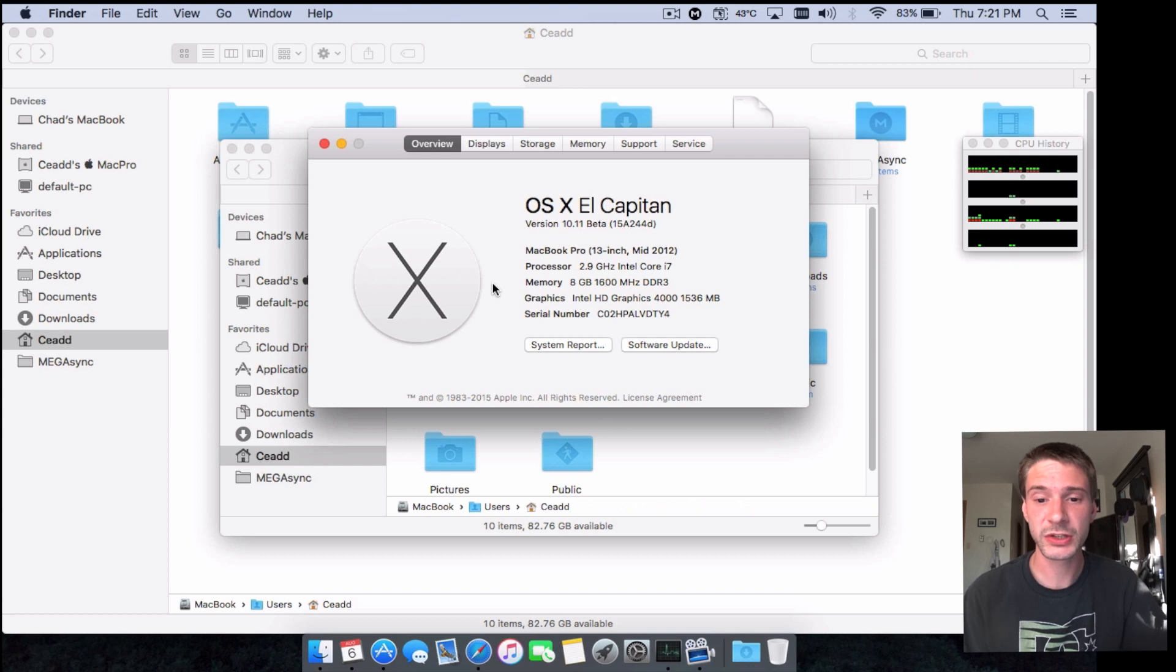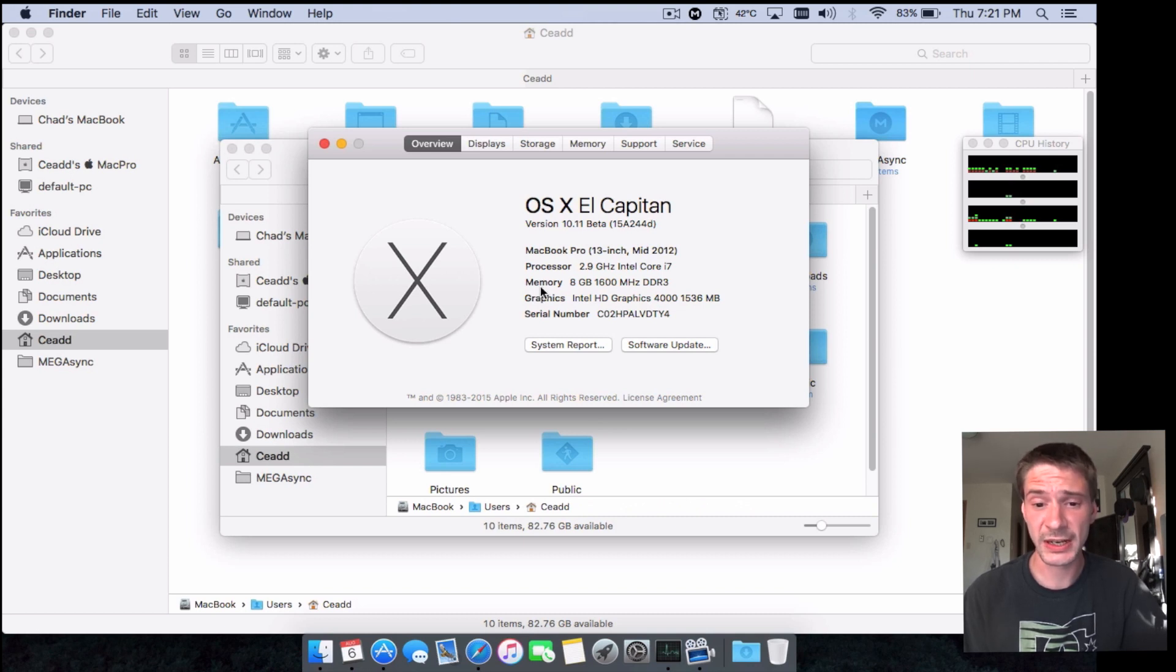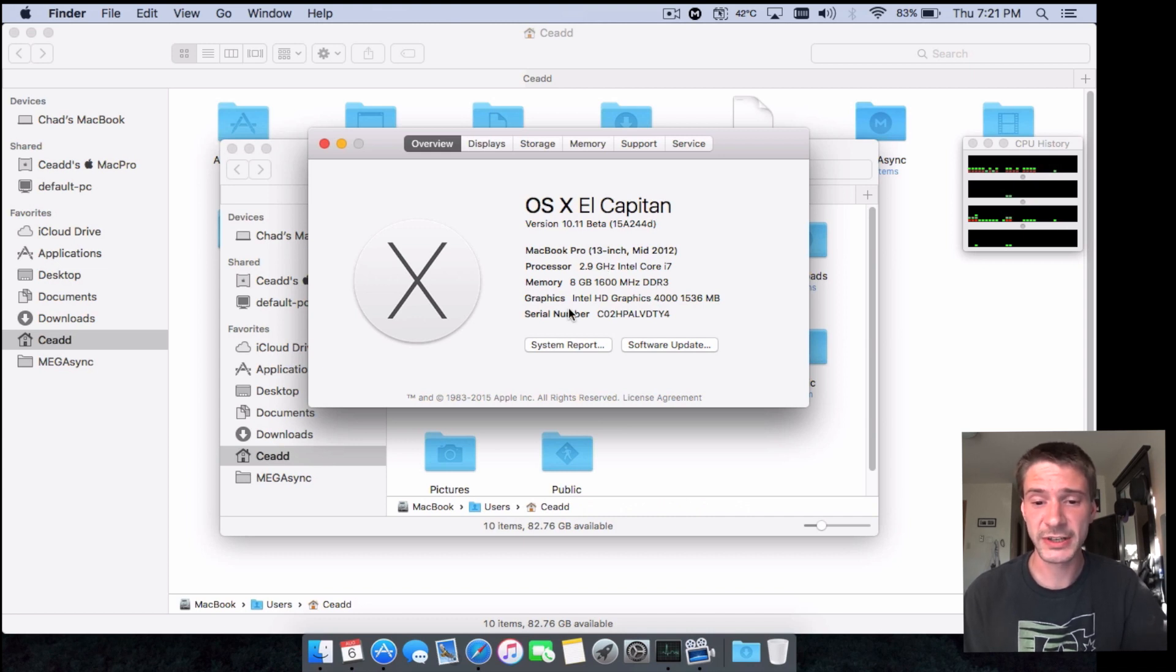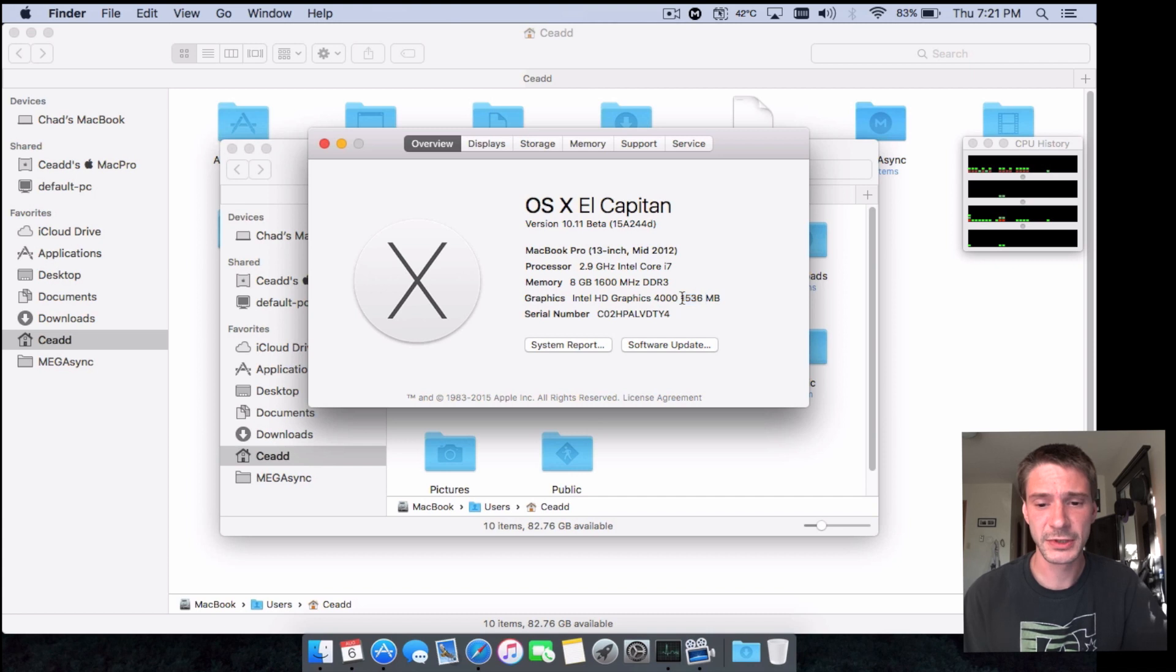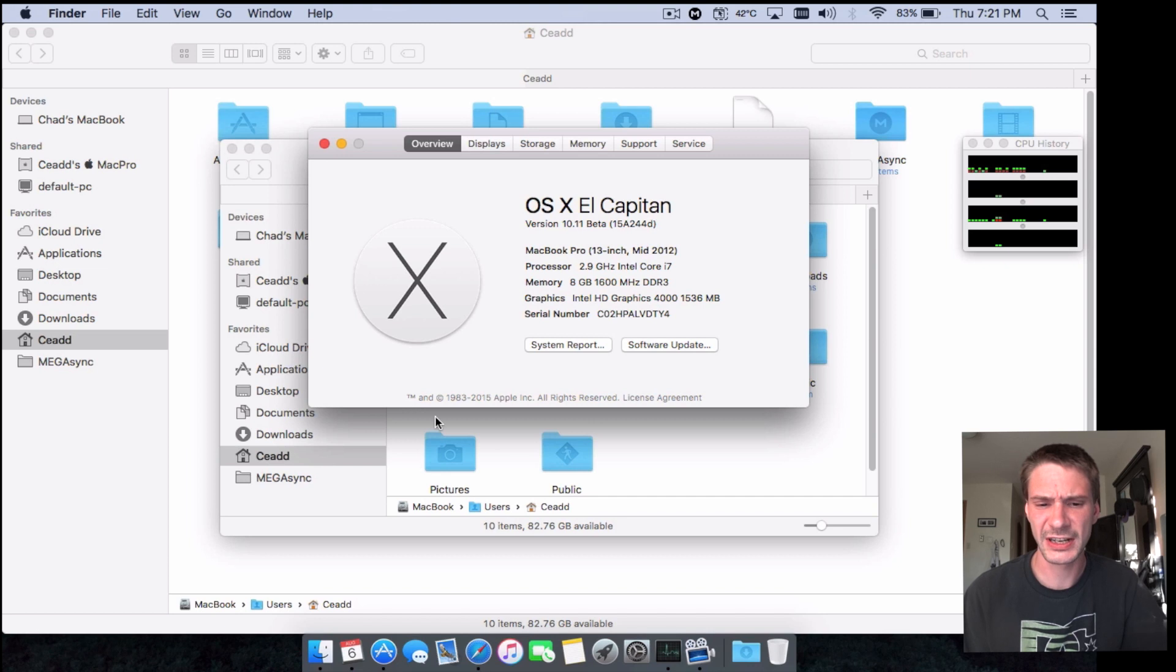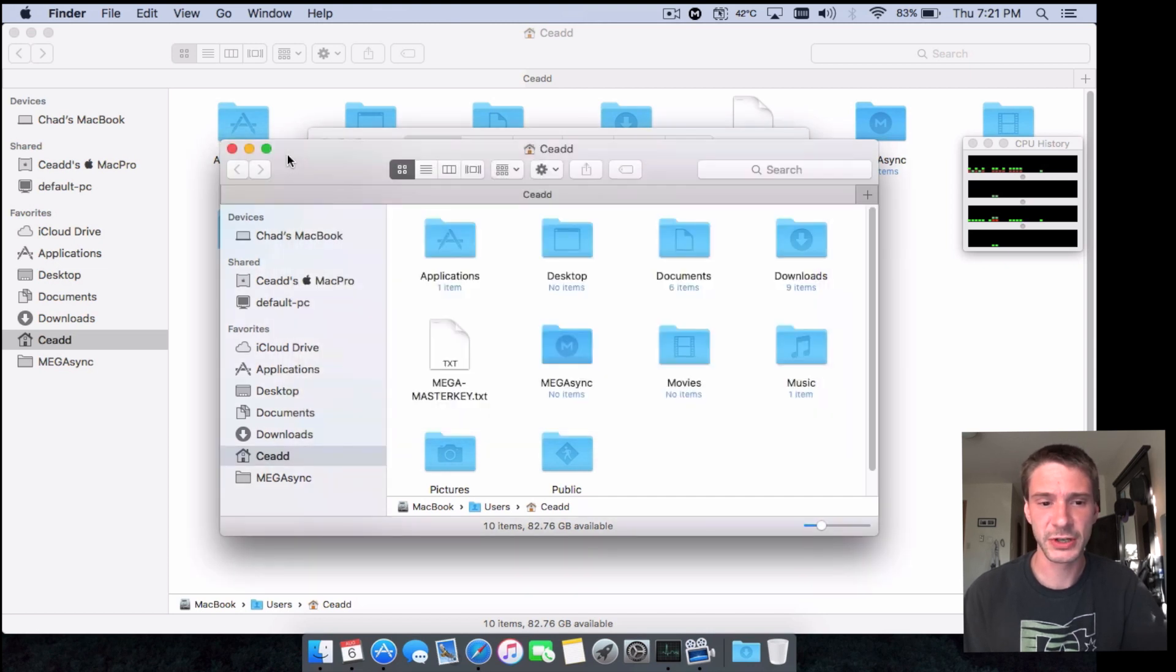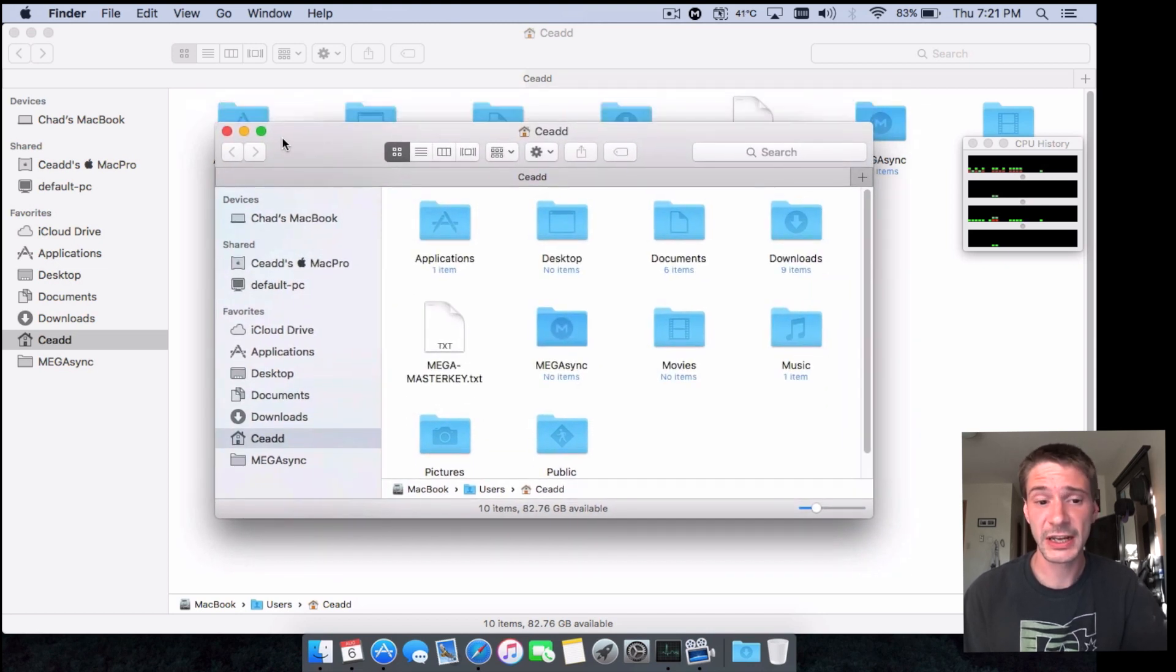This is a mid-2012 MacBook Pro. It has a 2.9 Intel i7, I got 8 gigs of RAM in it, and I have the Intel HD 4000 graphics card. It does show I have one and a half gigs of video RAM, but I don't know if that's a bug or what.